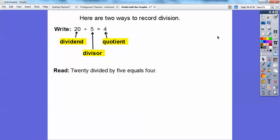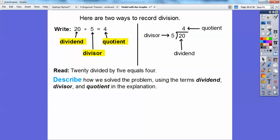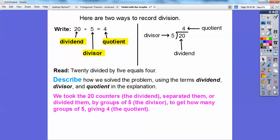Sometimes you might write it with the long division symbol. Your divisor is the five on the outside, which is dividing into the 20 — that 20 is the dividend — and your answer up top is the quotient. So five goes into 20 four times. What we did was take the 20 counters as our dividend, divided them into groups of five as our divisor, which gave us four groups — and that four is our quotient.